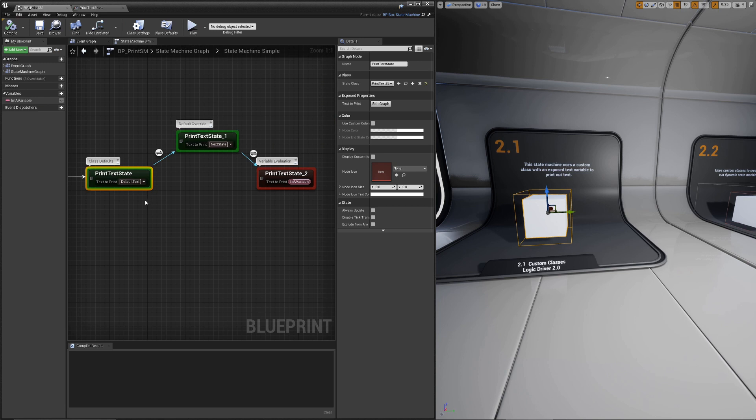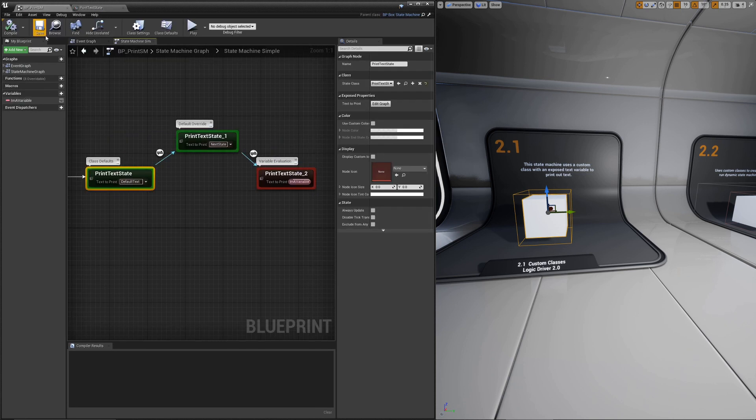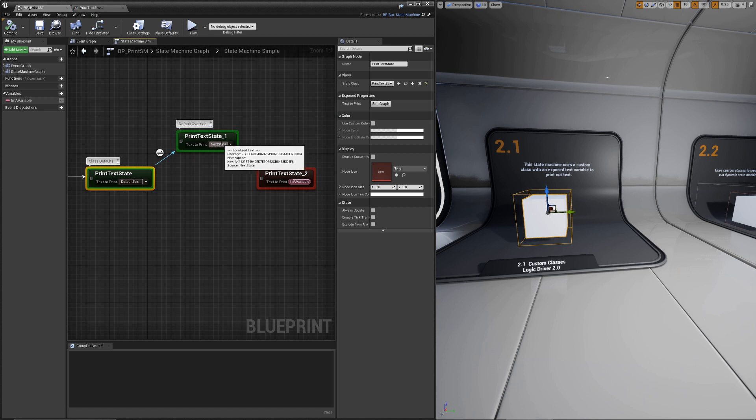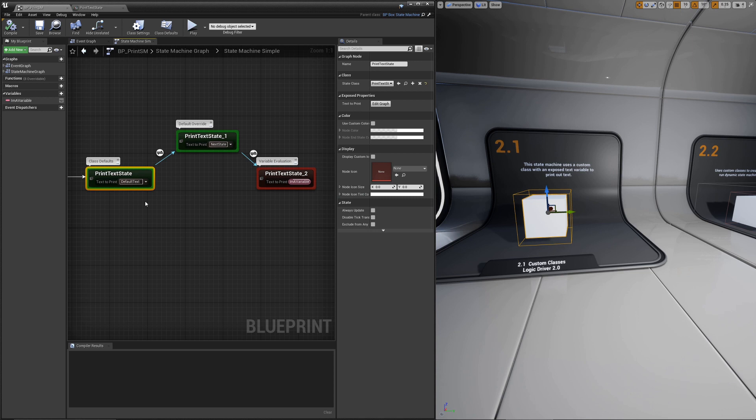All we're doing here is demonstrating how you can overload class defaults. This is the default text that is set for the class defaults. This one shows it's overridden. Then this one demonstrates that you can just drag and drop a variable on it.